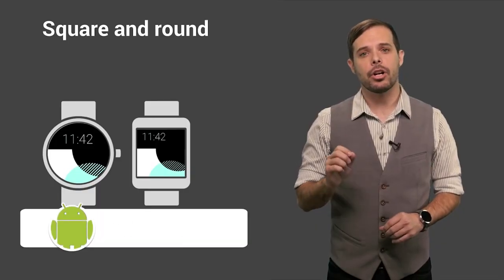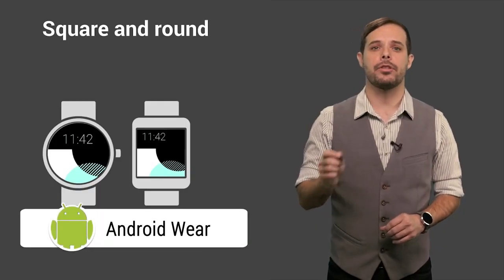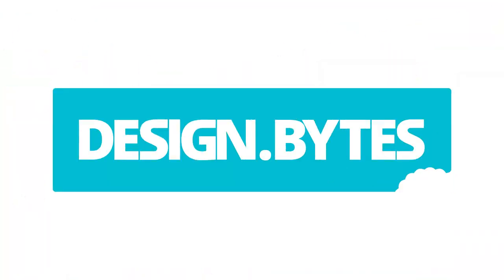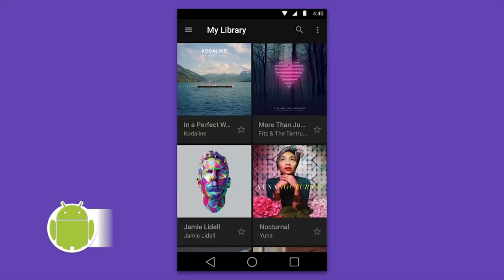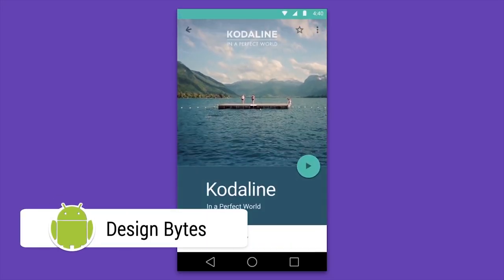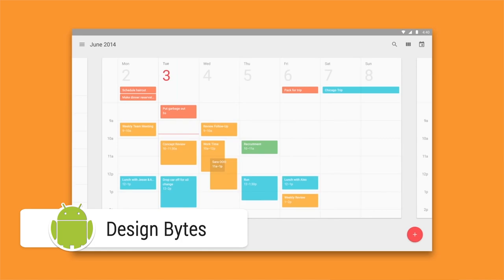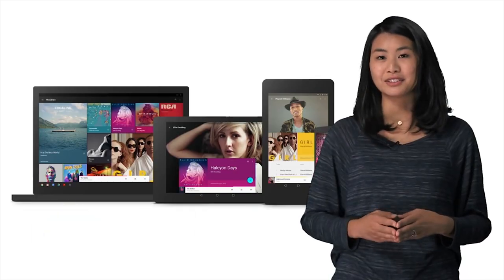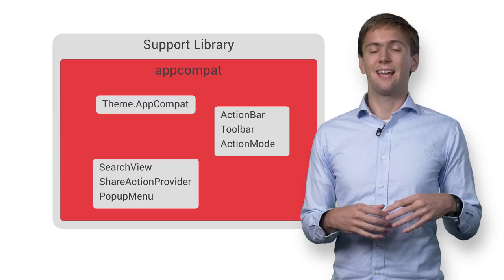First, it should work great on both square and round devices. We wanted to build a design system that felt at home on every screen — refined typography, geometric iconography, bold color.